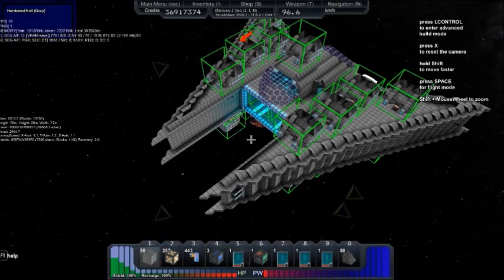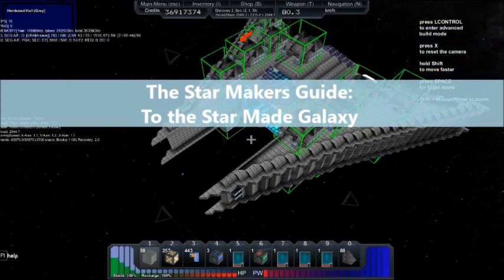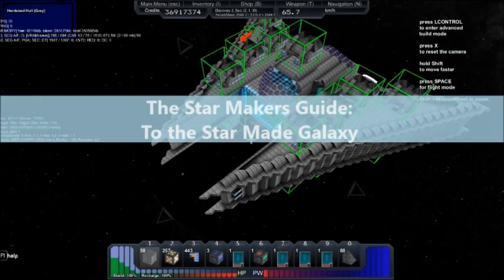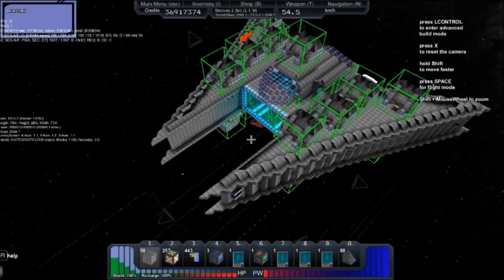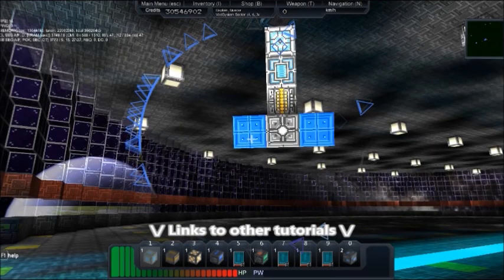Welcome to another episode of the Starmaker's Guide to the Starmade Galaxy. Hey, SA Mech.